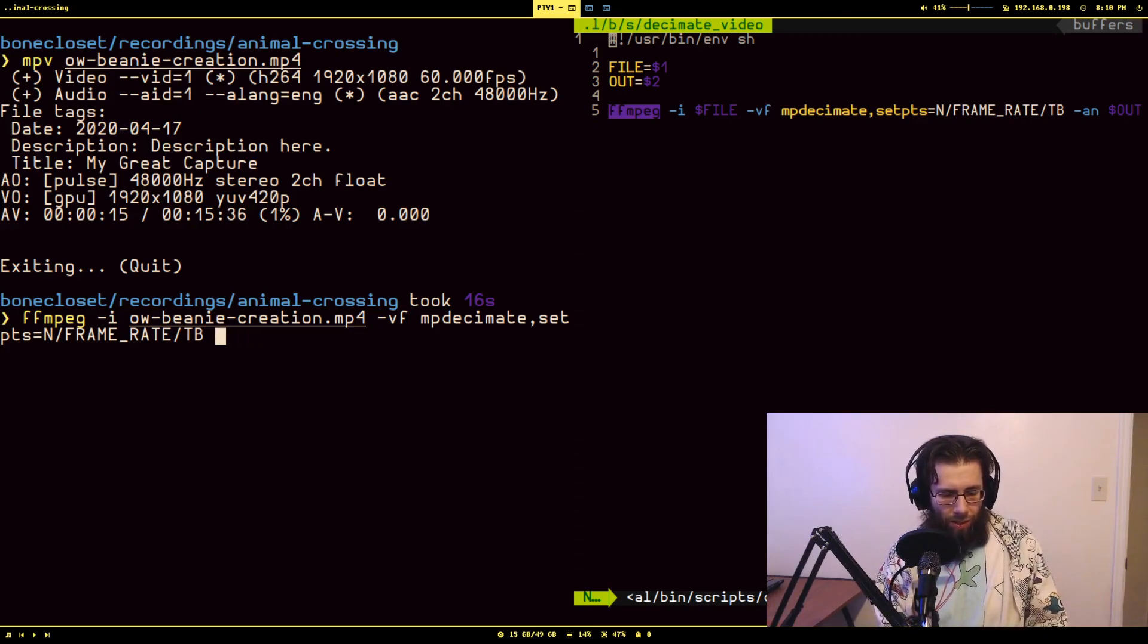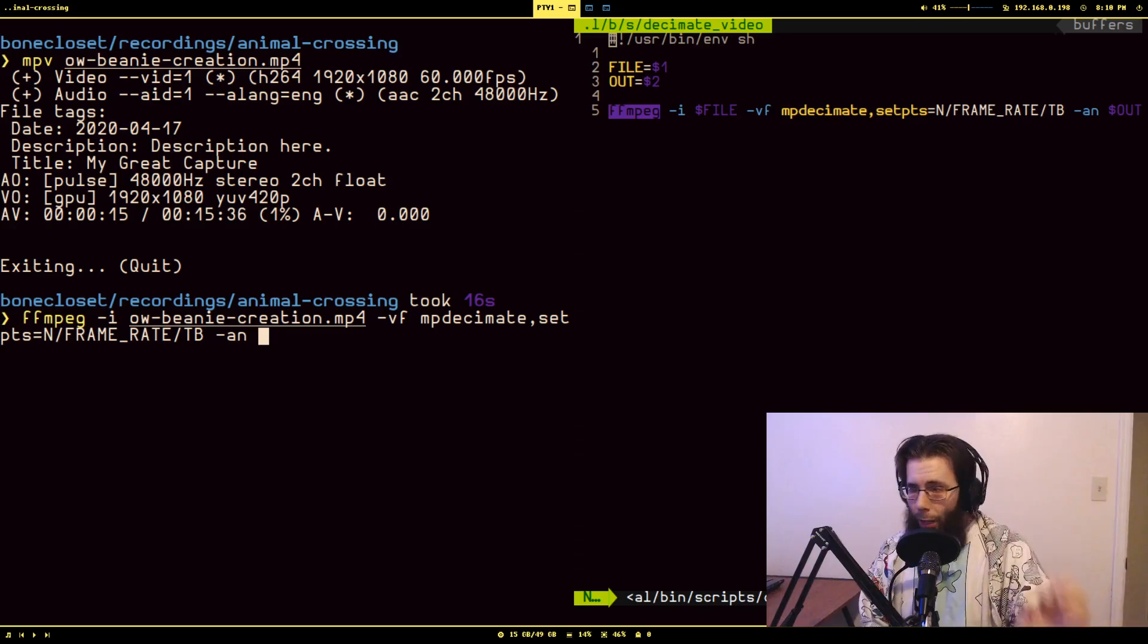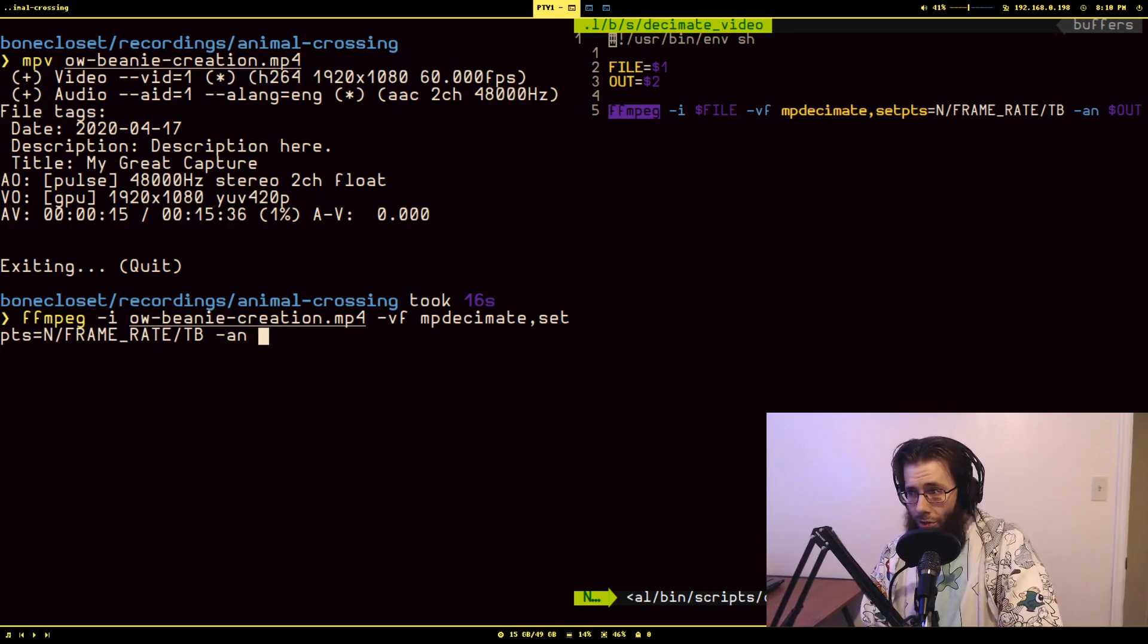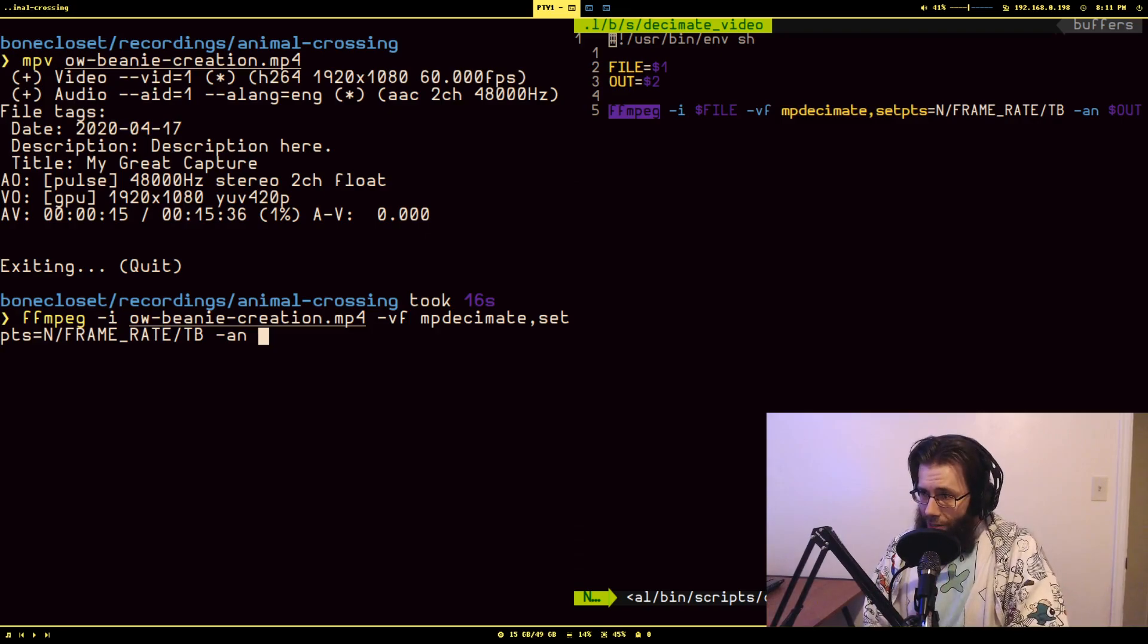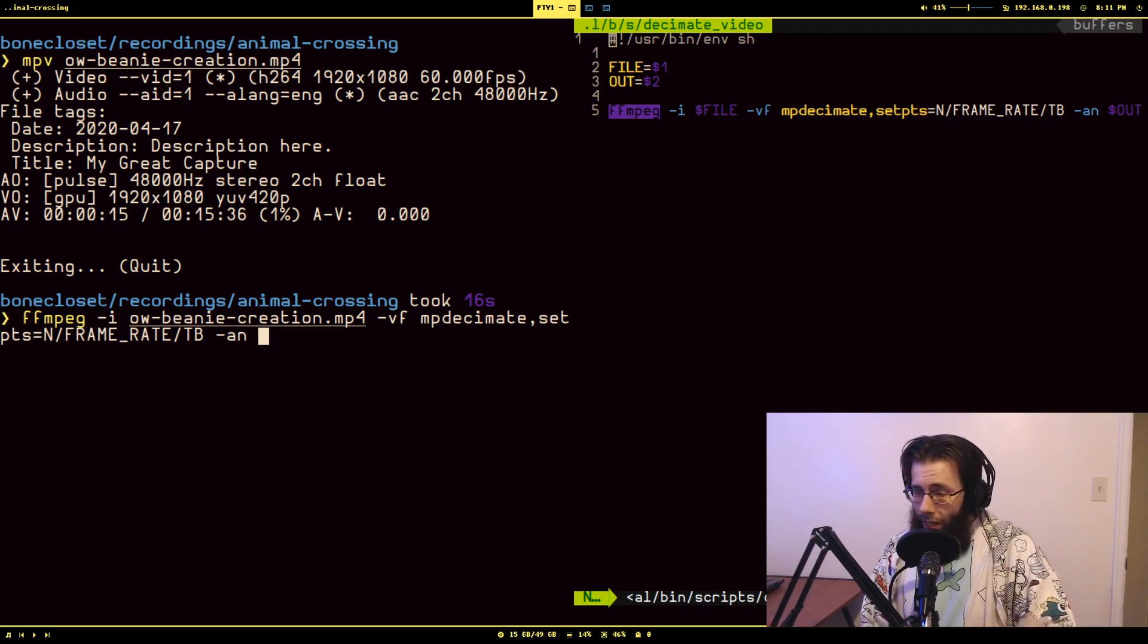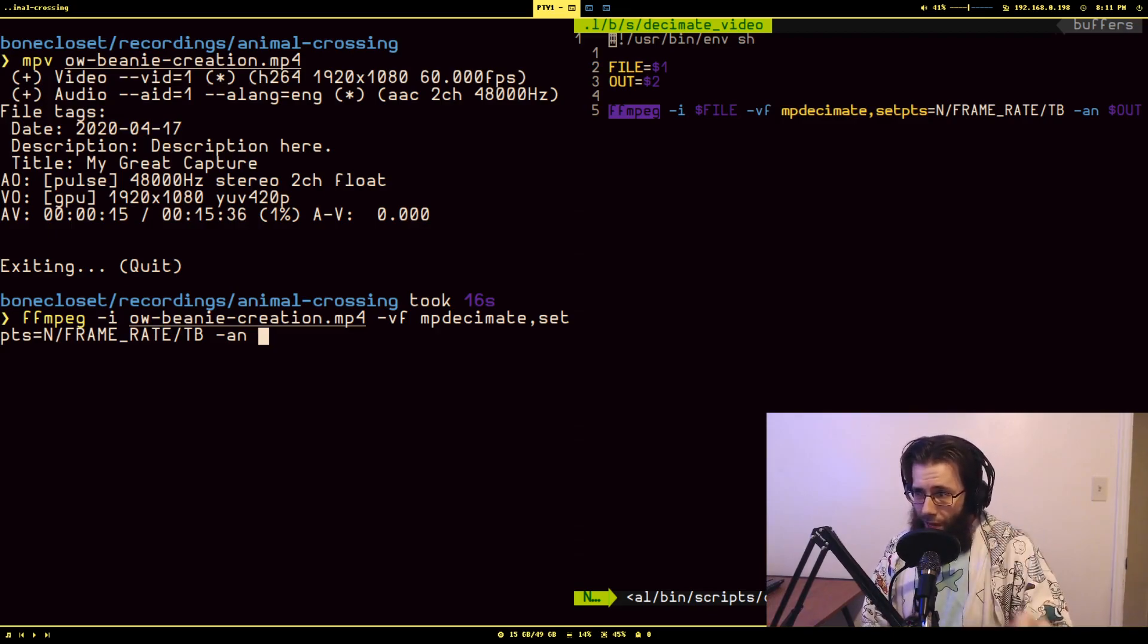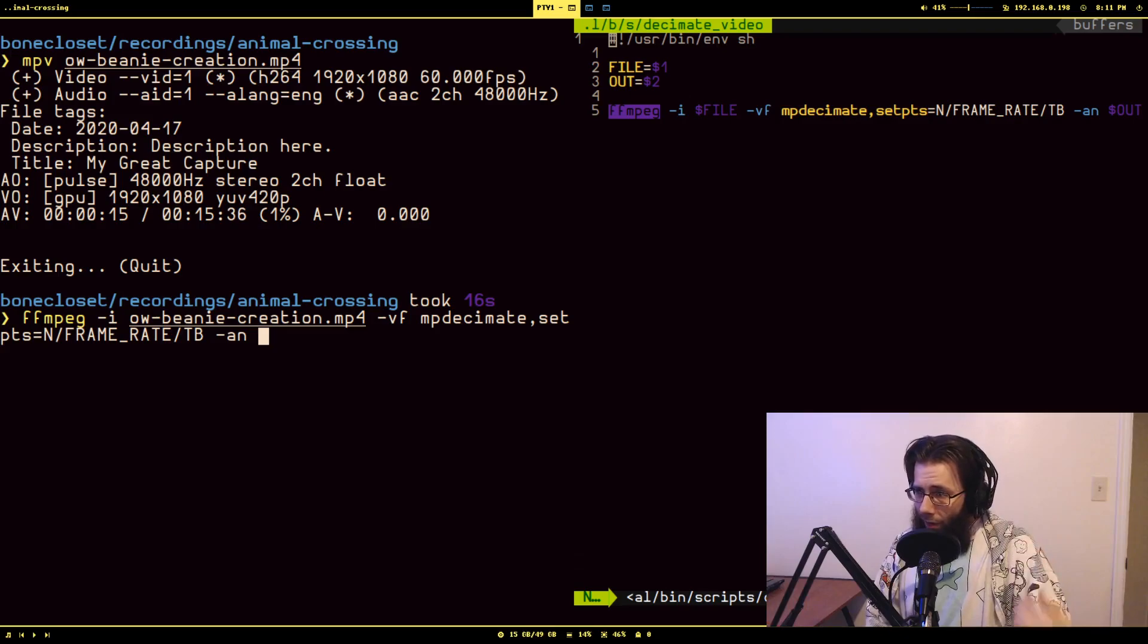So one caveat with this, and you will notice I'm using the -an flag that I showed in the last video that removes the audio. MP decimate only operates on the video part of the media file. It does not touch the audio. What does that mean? So if you use MP decimate and it removes some frames, and you leave the audio in, the audio is going to be all desynced and it's going to sound like shit and make no sense.